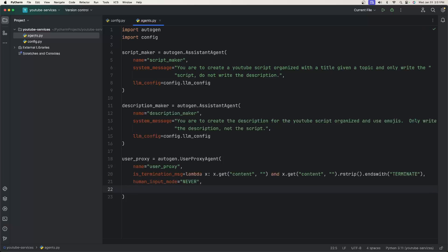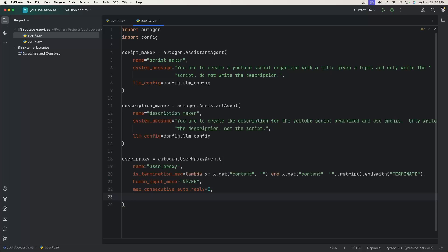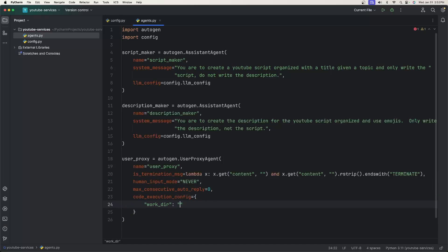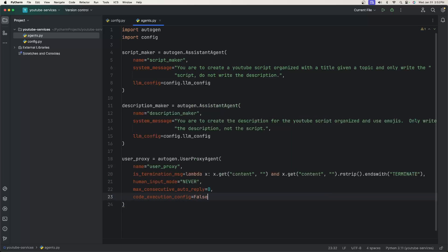I'm going to set human_input_mode to 'never' and then max_consecutive_auto_reply to zero. Before we can execute this, because of a recent update, we still need to handle the Docker setting. Even if you set use_docker to False in the code execution config, you want to make sure to set use_docker to False. I'll show you what to export before you actually run all of this.